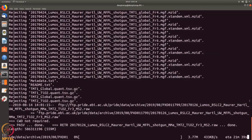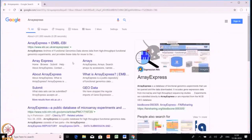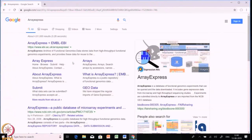Let us go to another database: Array Express. Array Express is a kind of functional genomics data store where high-throughput functional genomics experiments provide data, and you can download this data and use it for your analysis. Let's check how you can download data from Array Express.